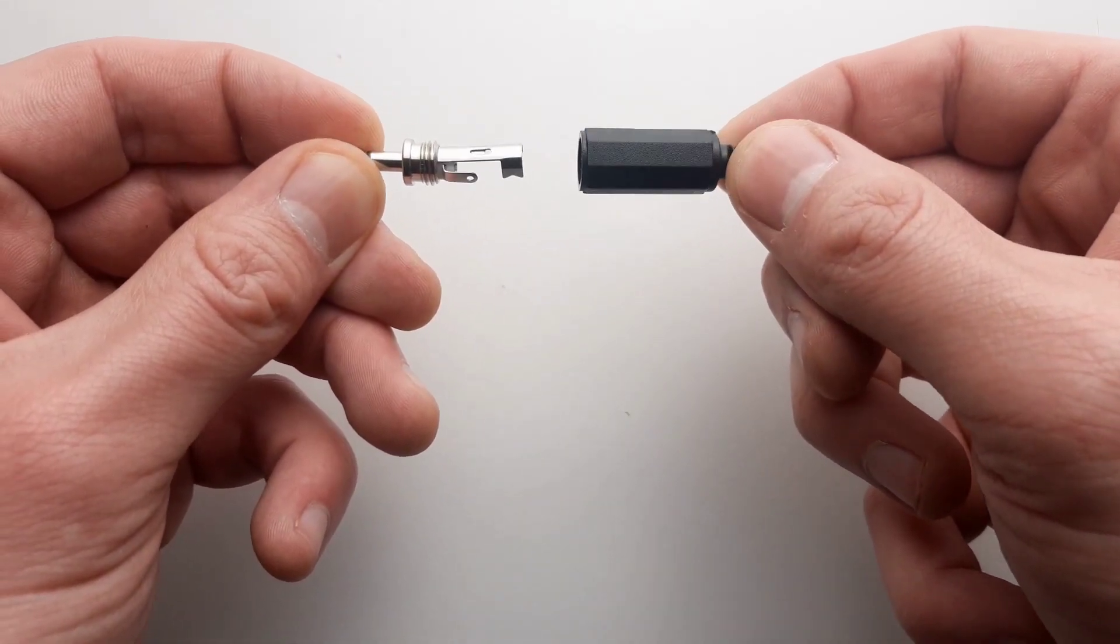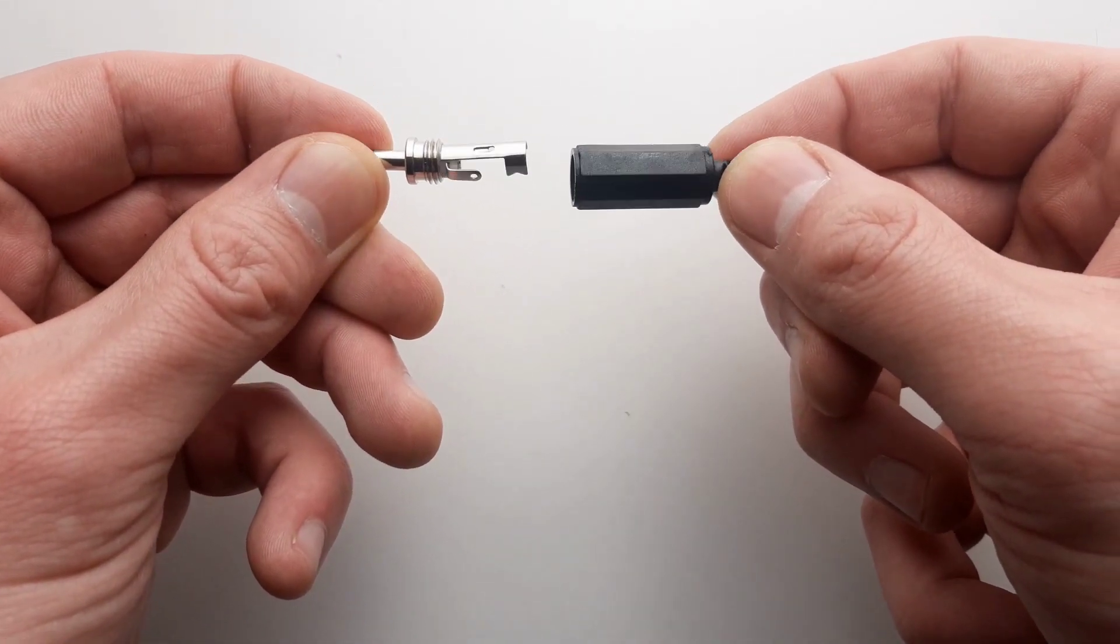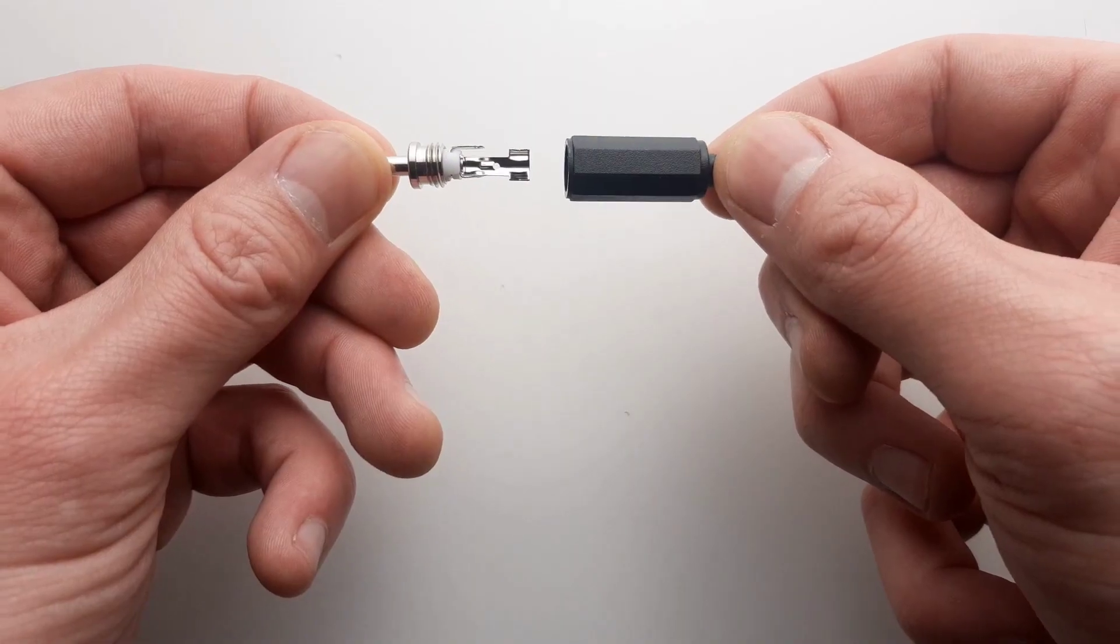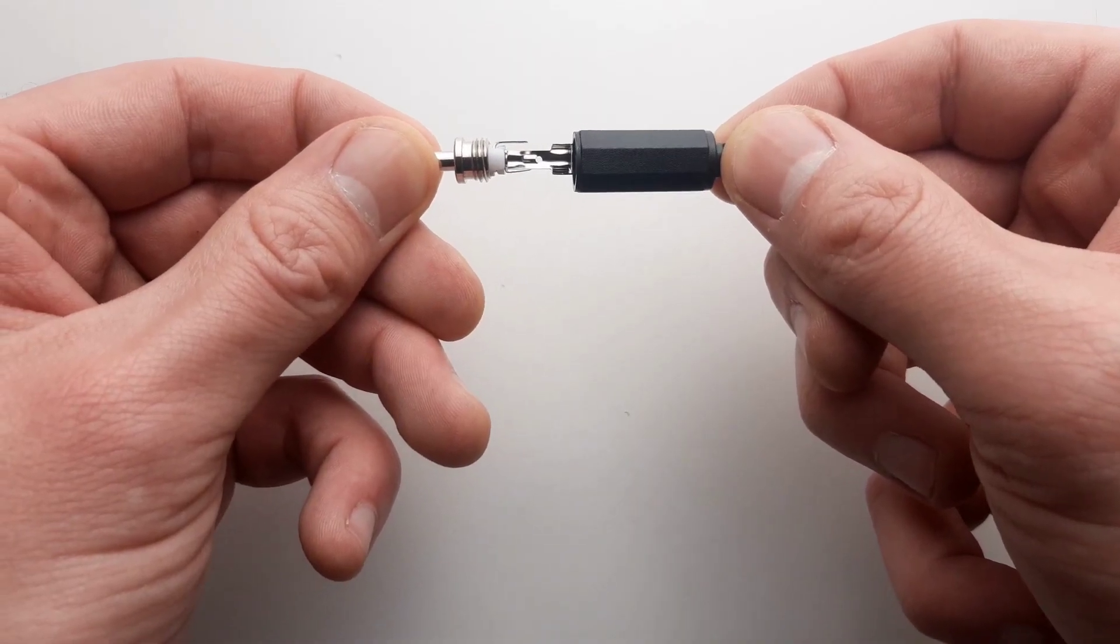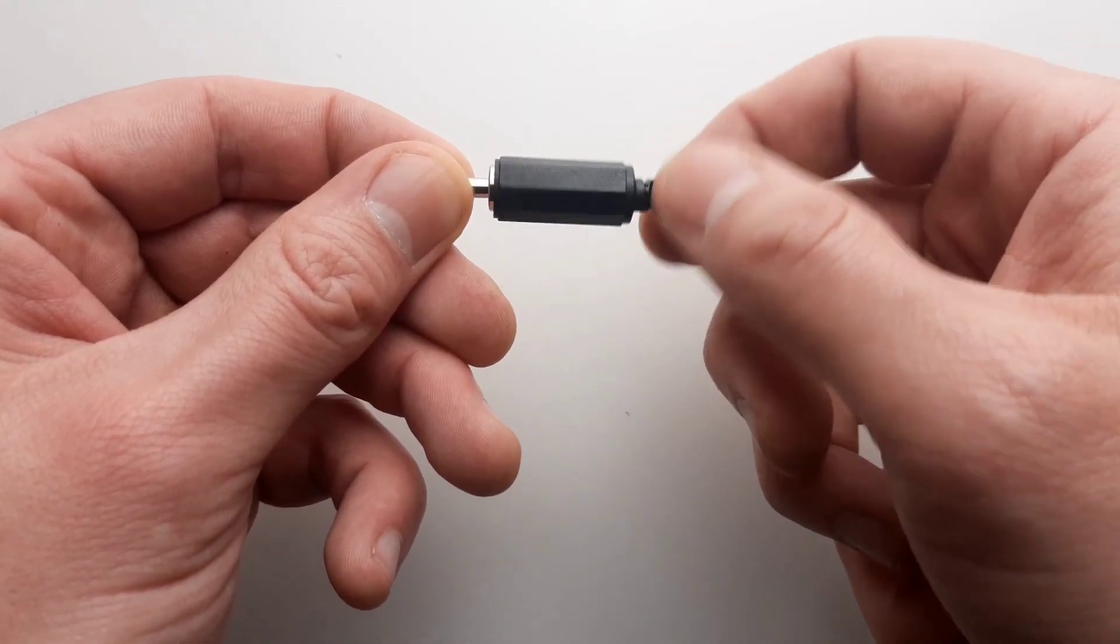I just used one I already had on hand, so if you can't find the exact one you may need to redesign the 3D printed collar so it holds the jack snugly.